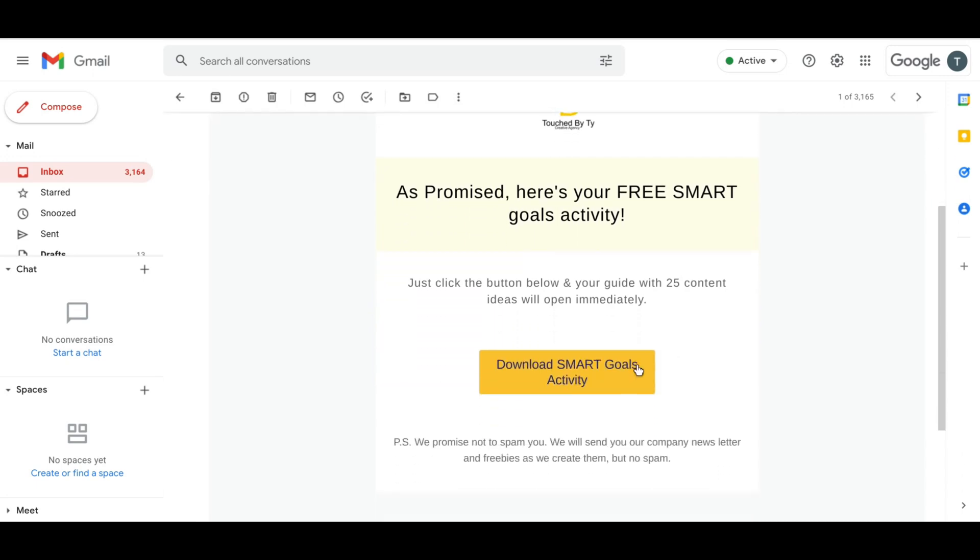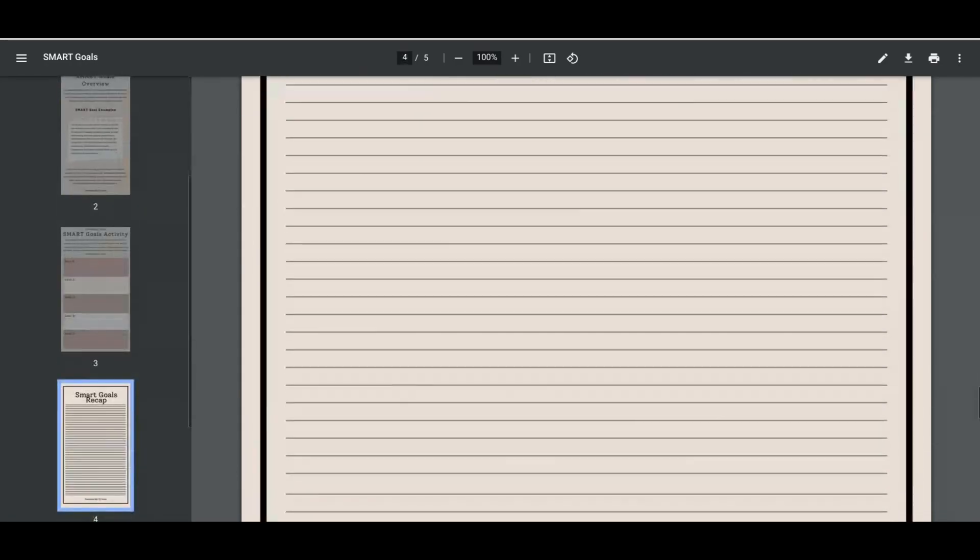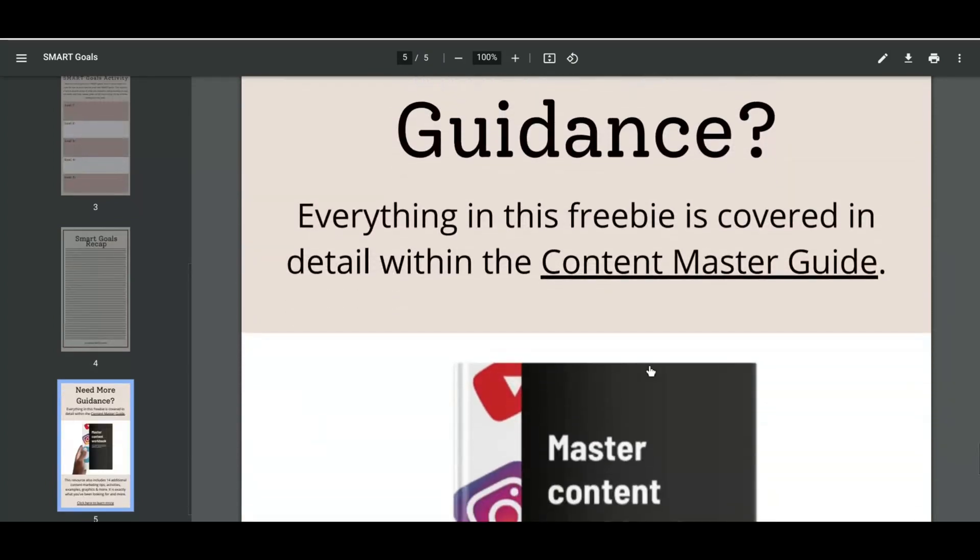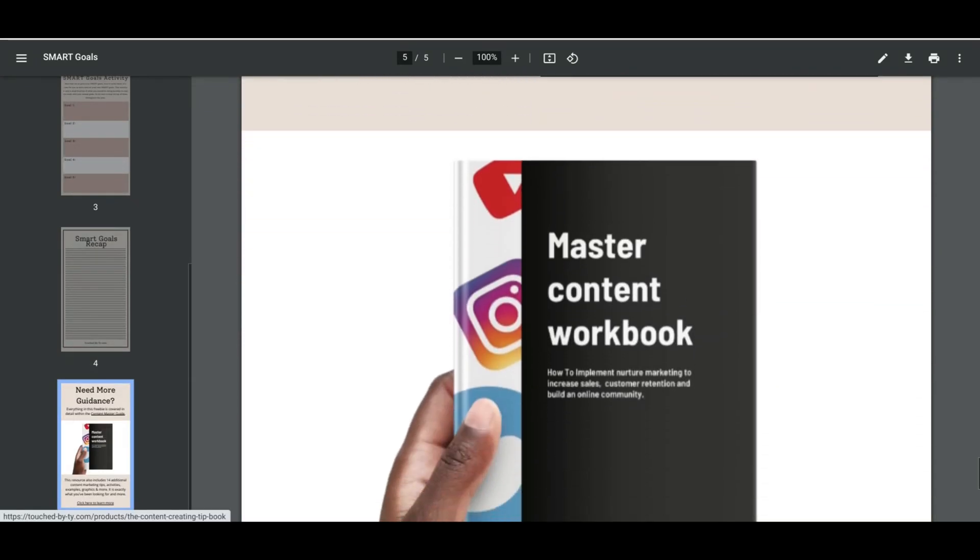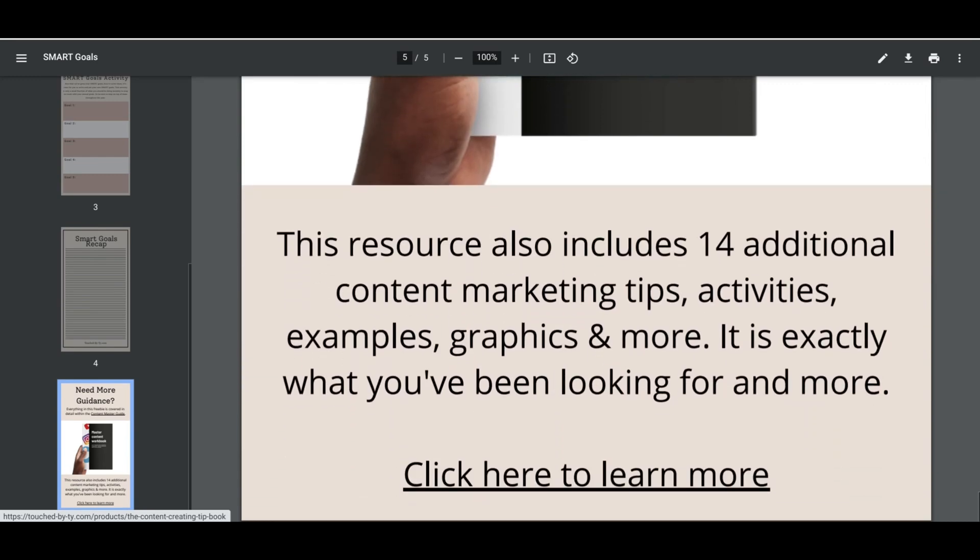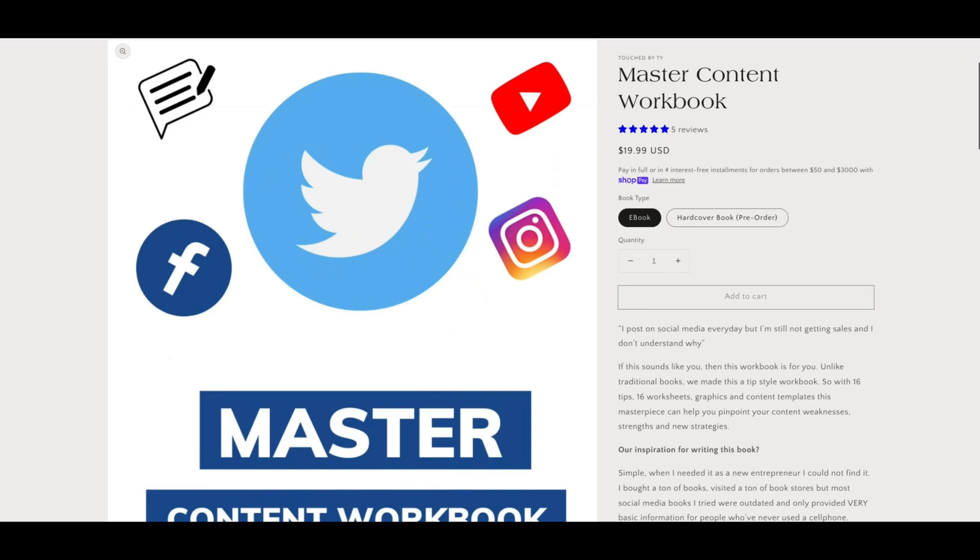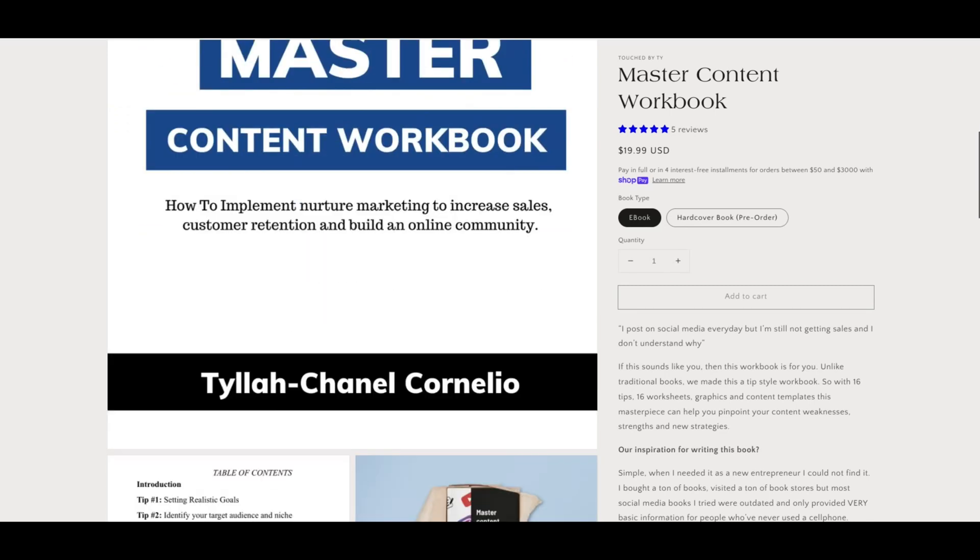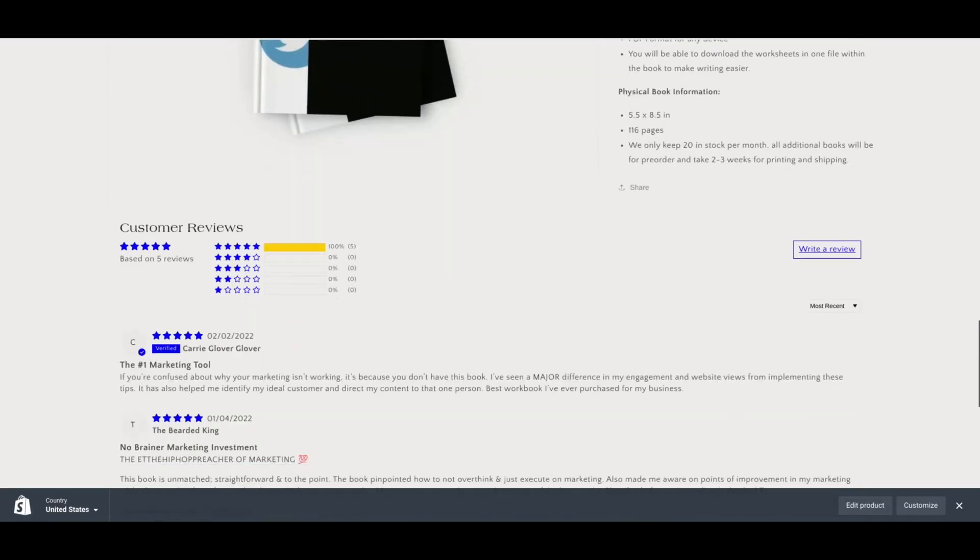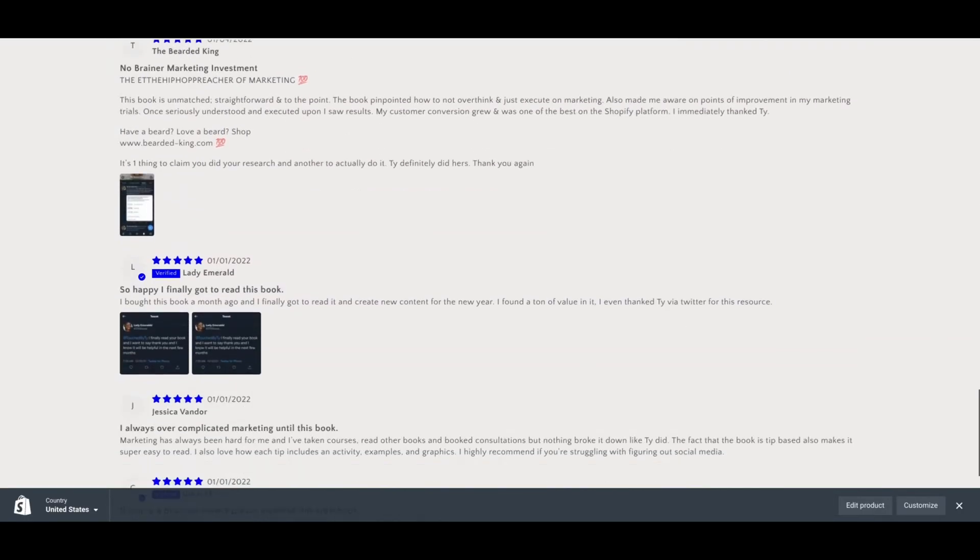Now I just click the button, and the freebie is going to open automatically. I'm going to scroll down to the bottom to make sure the links work for my call to action. And it's going to take them directly to the product that I want them to buy. And this is what the landing page for that e-book that I'm trying to sell looks like. It also has reviews on it as well.